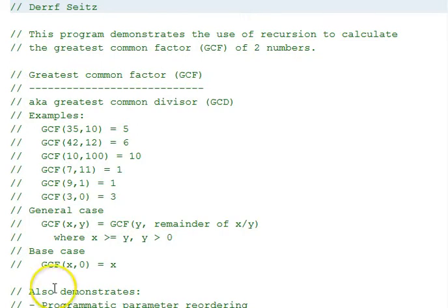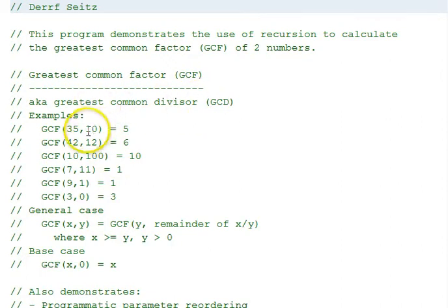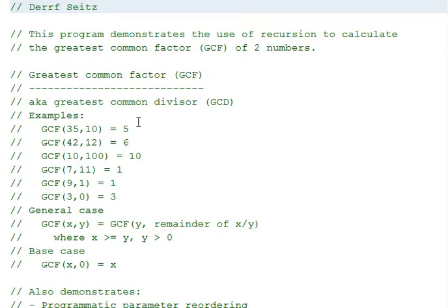The greatest common factor is also known as the greatest common divisor. It's the greatest or largest number that evenly divides into a pair of numbers. Here are some examples.